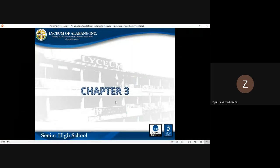Hello, good day Grade 11 students. For this video lecture we will be discussing linear and angular measure.